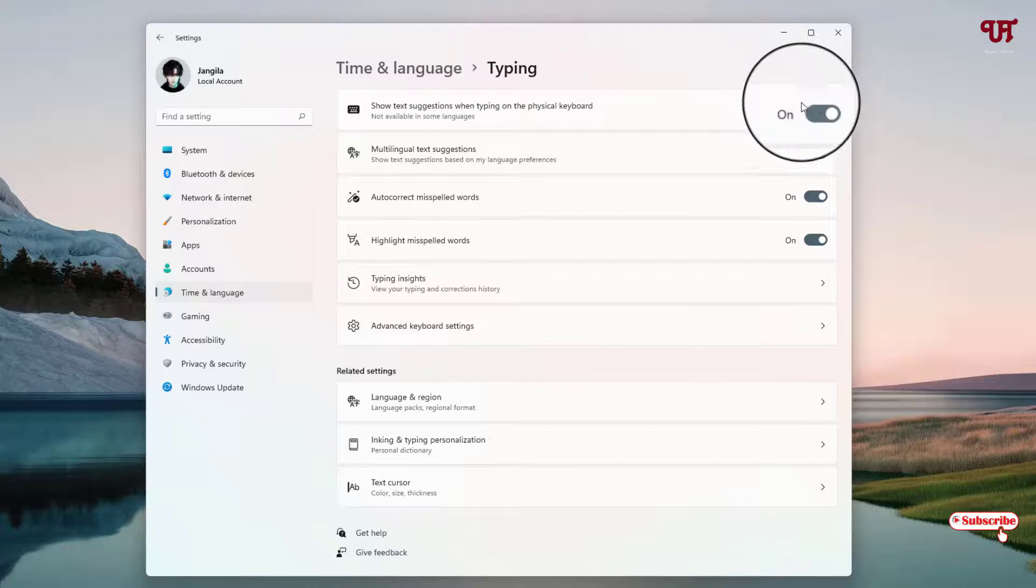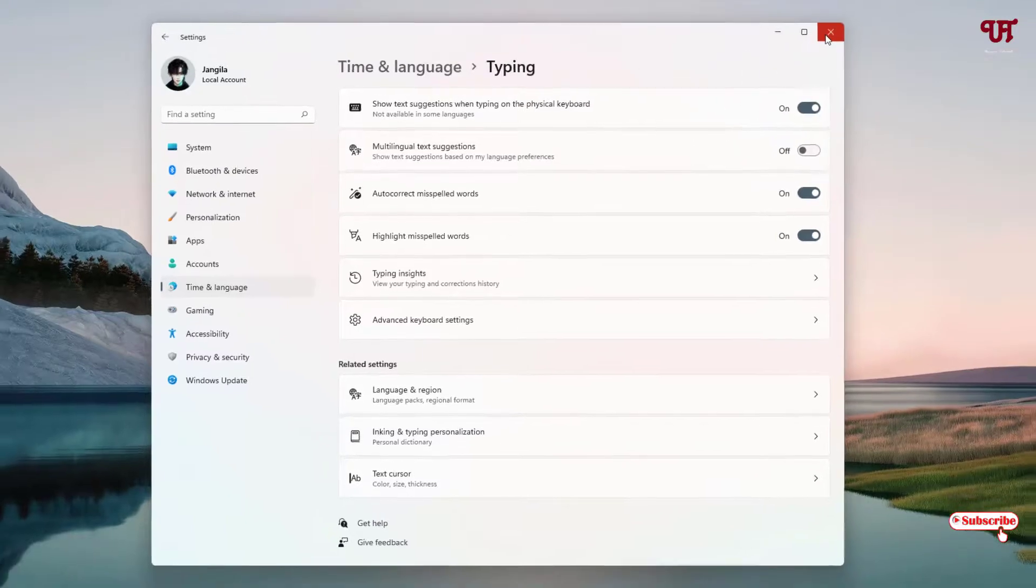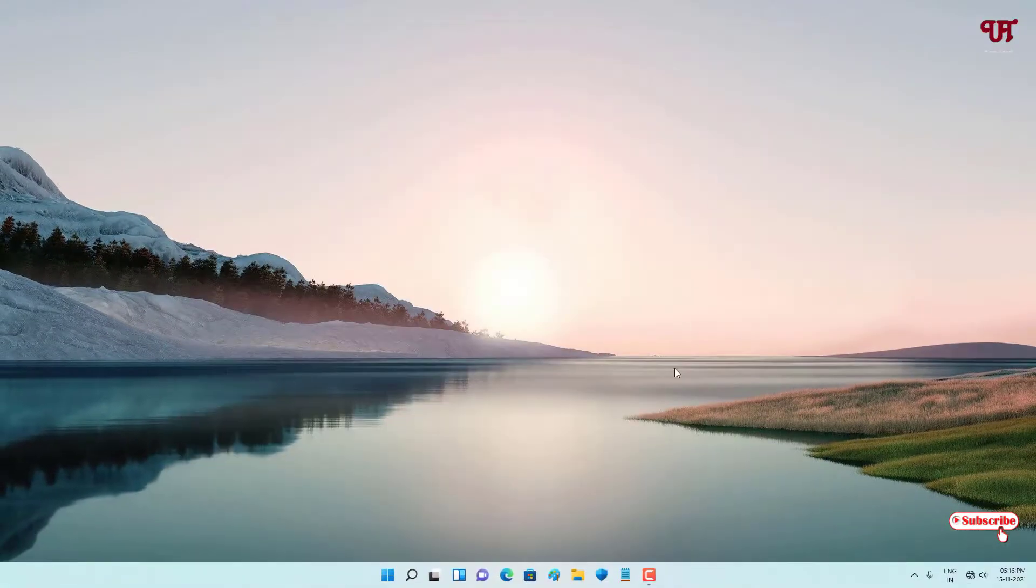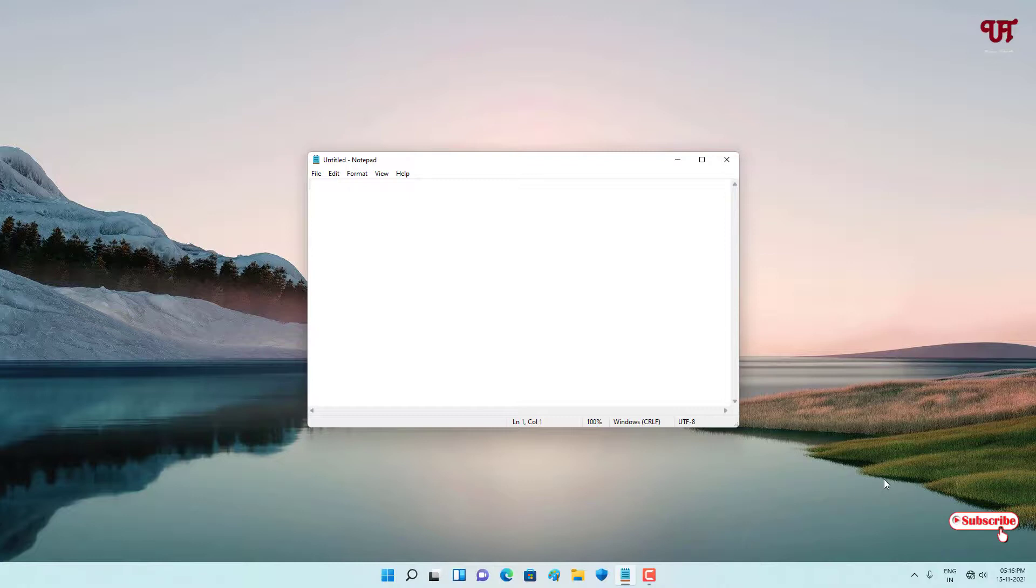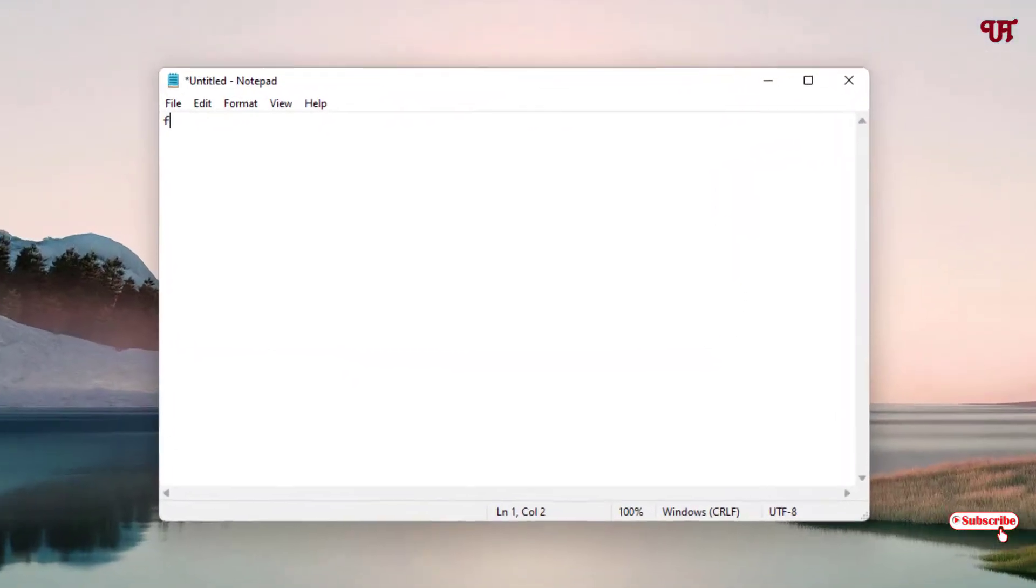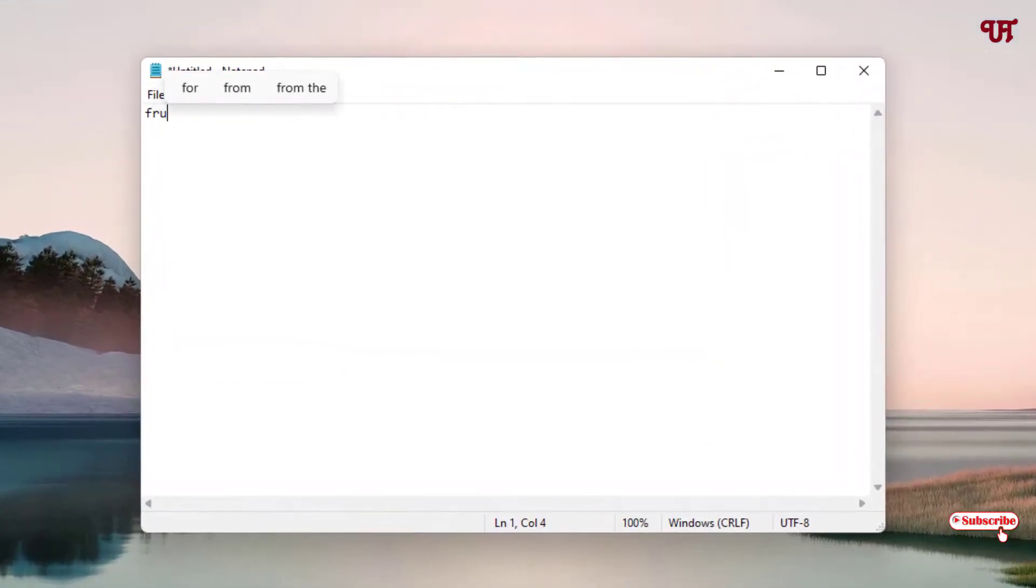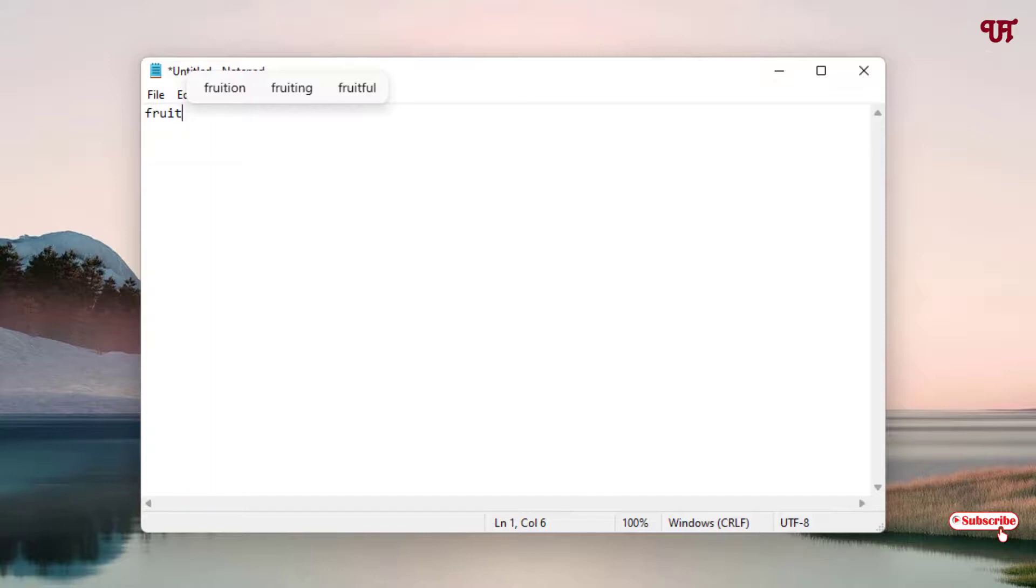Once you enable it, let's start typing anything. Let me type 'root.' You can see here text suggestions - a pop-up with predictions or suggestions. As you can see, it's already showing.